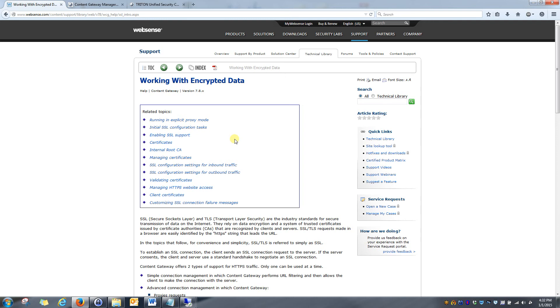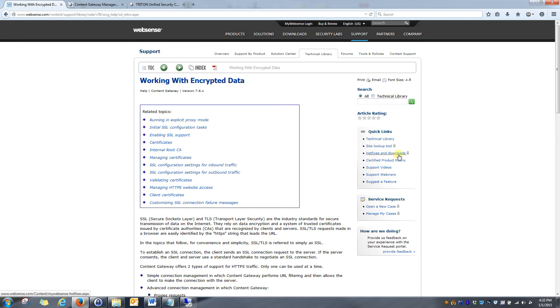It's always important to go to the WebSense hotfix page and see what you can find. You can see on this page, on the right pane, there's actually a quick link that takes me right to hotfixes and downloads. I can peer through there to see what the latest hotfix is and if it's available for my particular installation.